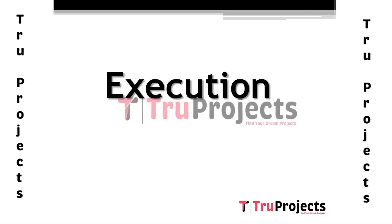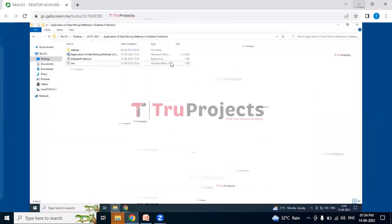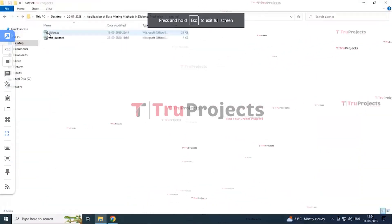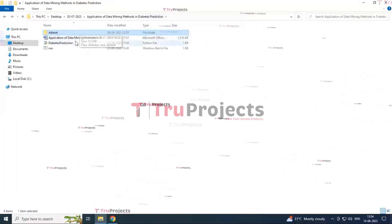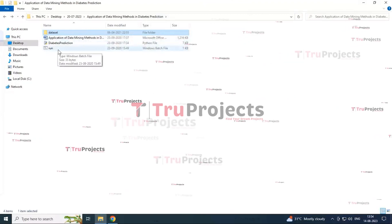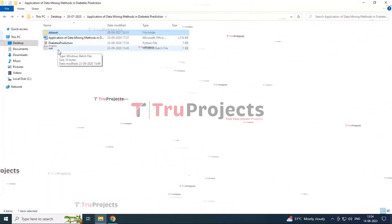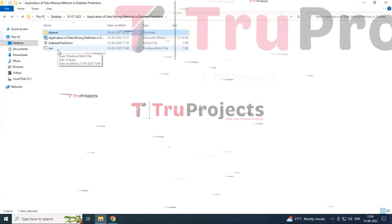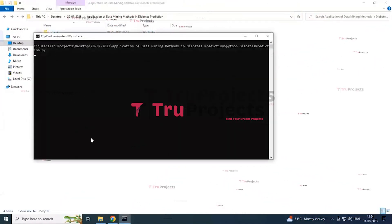Now moving to execution — close the explanation file and open the code file. The code directory contains the dataset file with train and test files, the main code file, and a Windows batch file. Instead of using the command line interface, we created a batch file that, when double-clicked, launches a graphical user interface for the program.